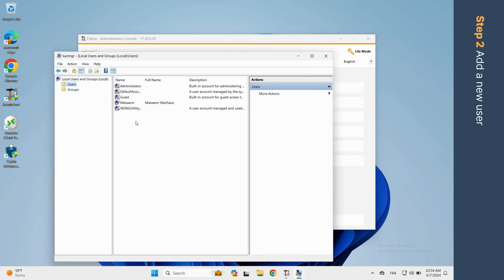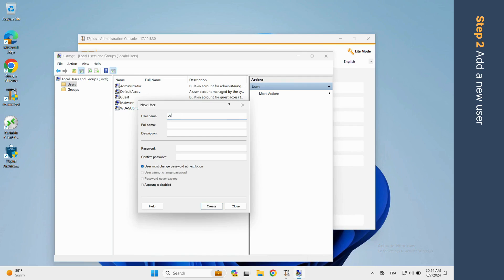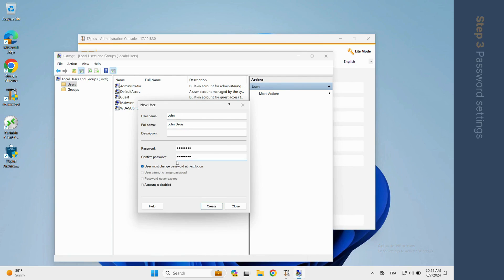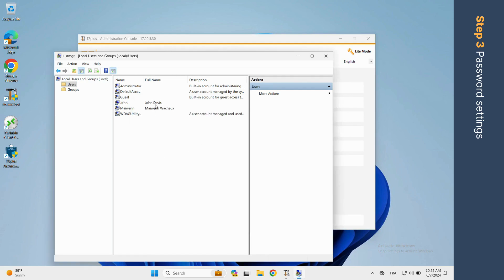Right-click on the interface and select New User. Let's create John Davis — fill in the required fields: username, password, and description. Uncheck 'User must change password at next log on' and check 'Password never expires.' Once you've clicked on Create, the new user will appear.